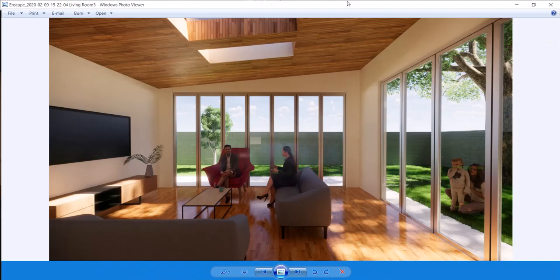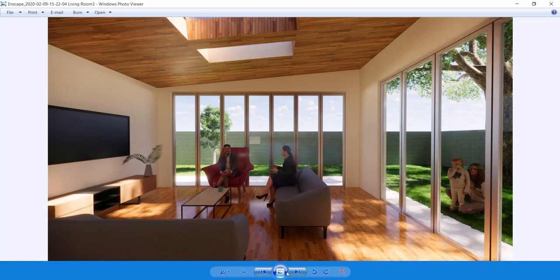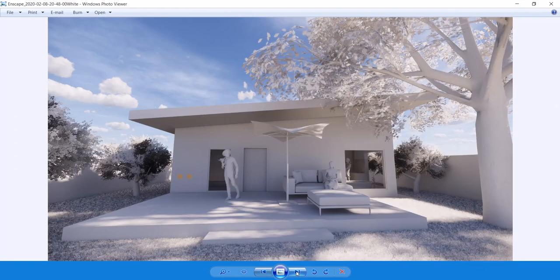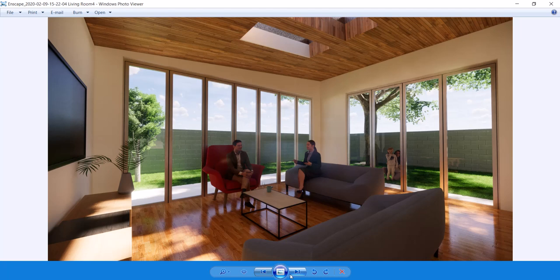Here's some examples showing some scenes that have been previously rendered. This is using the white mode.